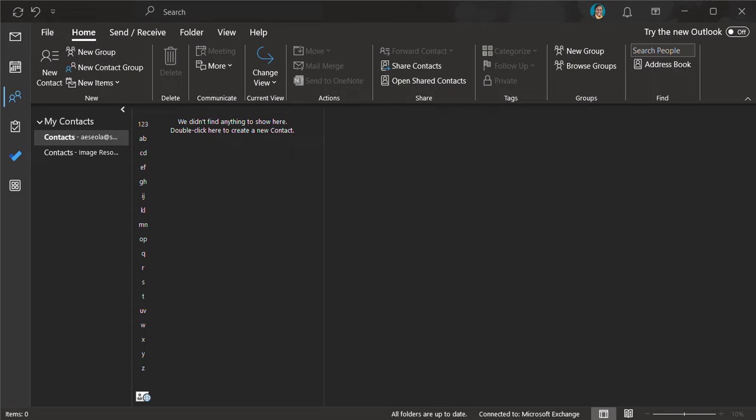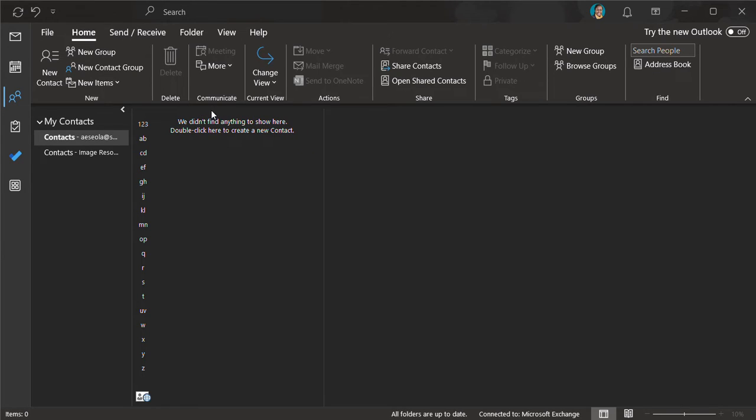We can start adding people to this group. There are three different ways you can add people to the group: you can add either from the address book, from an email contact, or from an Outlook contact. Let's say we want to add from an address book.